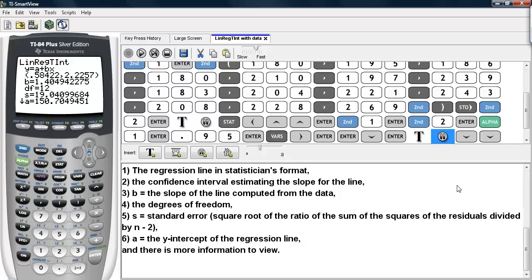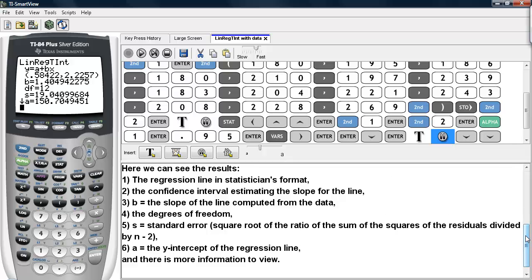Now the things being displayed here are as follows. We have the regression equation — in this case it is written in statisticians' format, not in the regular algebra format. Then we have our confidence interval for the true slope. We have the estimated slope computed from the data. We have the degrees of freedom. Then we have the standard error, which is the square root of the ratio of the sum of squares of the residuals divided by n minus 2.